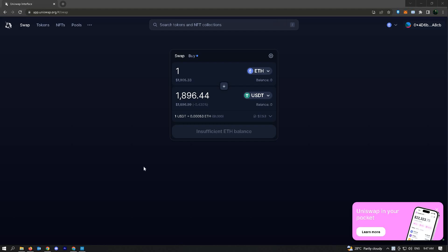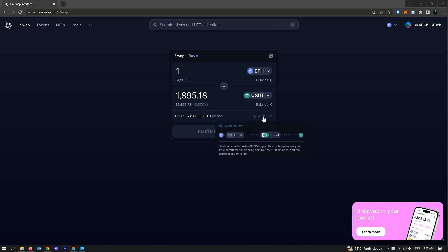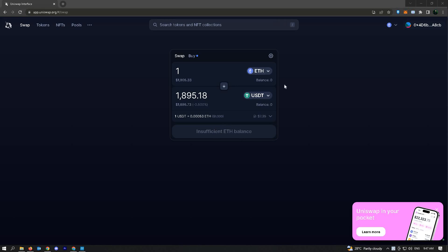In this video, I'm going to show you how to avoid ETH gas fees on Uniswap. The very first thing you have to do is go to app.uniswap.org and connect your wallet. Once you've connected, we can see here we have a gas fee of $7.35 when converting ETH to USDT.